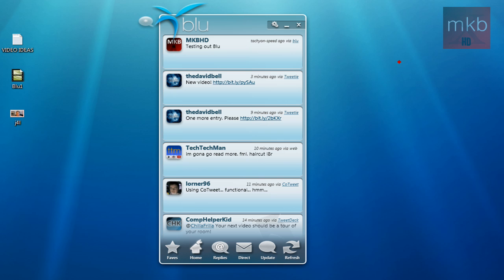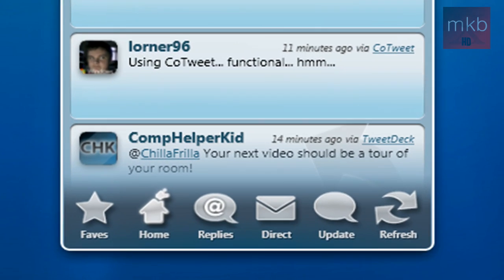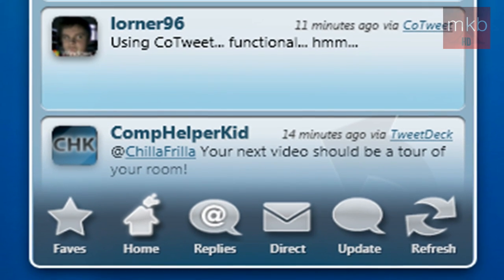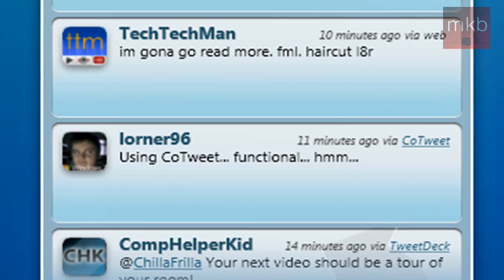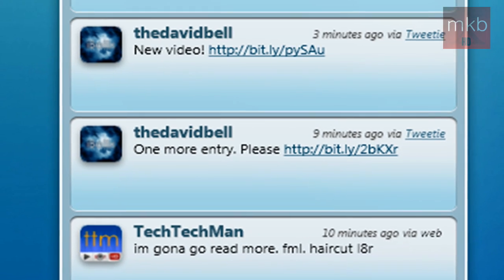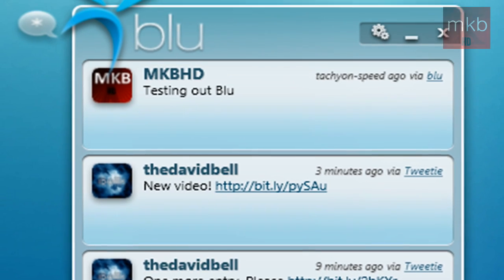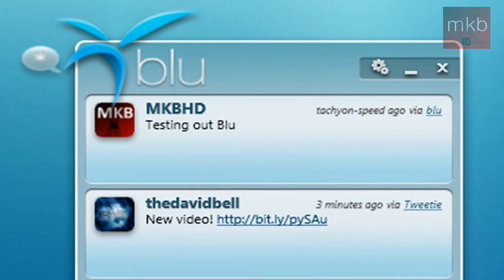And shout out to, I guess, all the people who are on the screen right now. CompHelperKid, Lorna96, TechTechMan, iBellix, and of course, myself. Thank you for watching, guys. Peace.